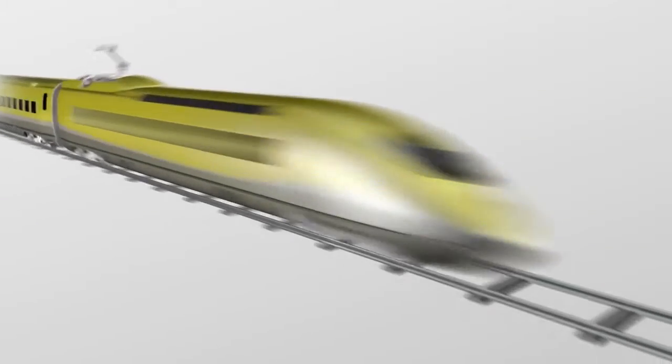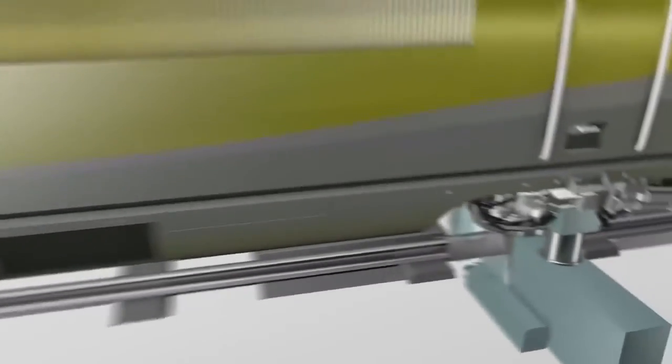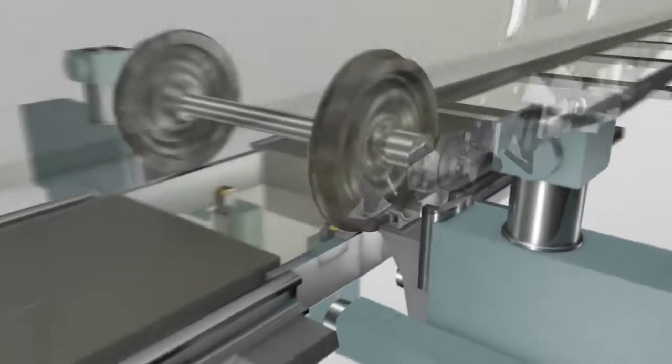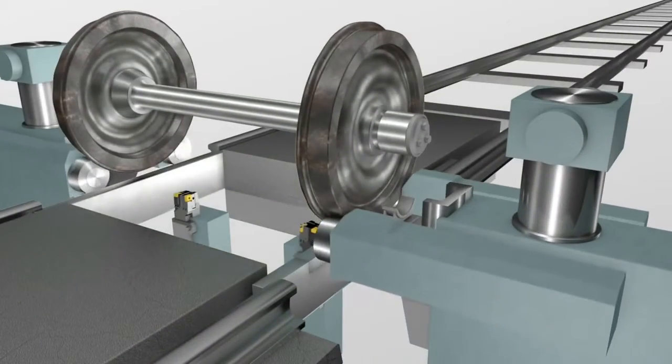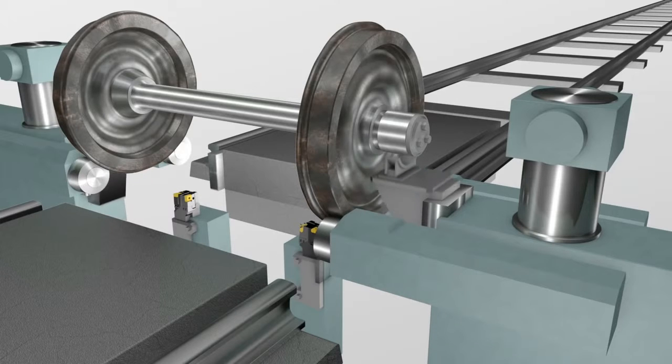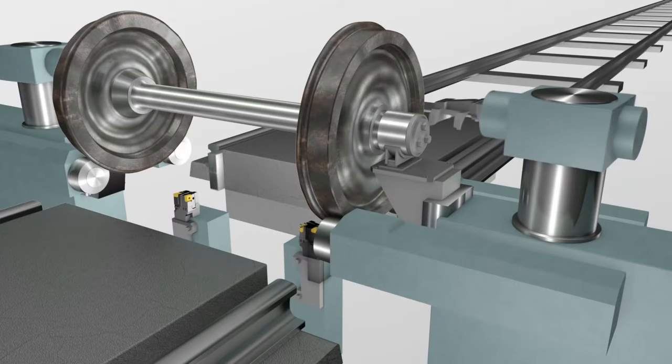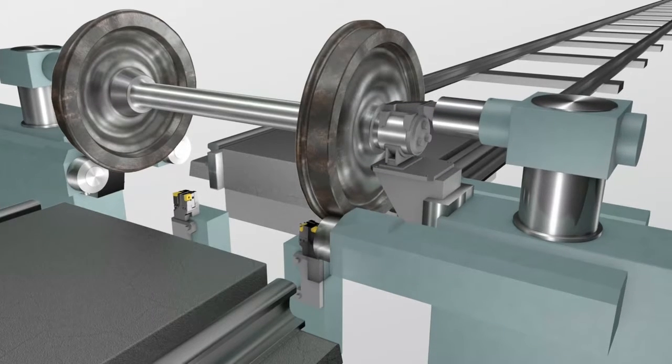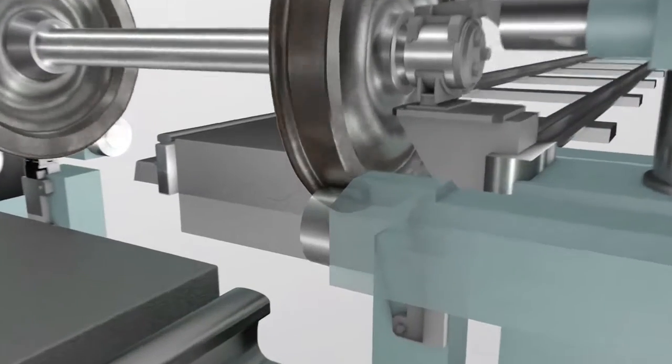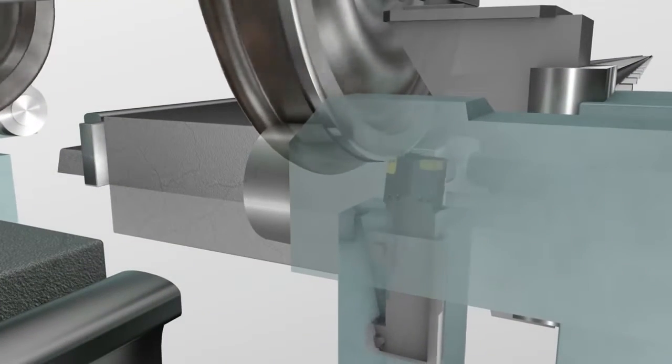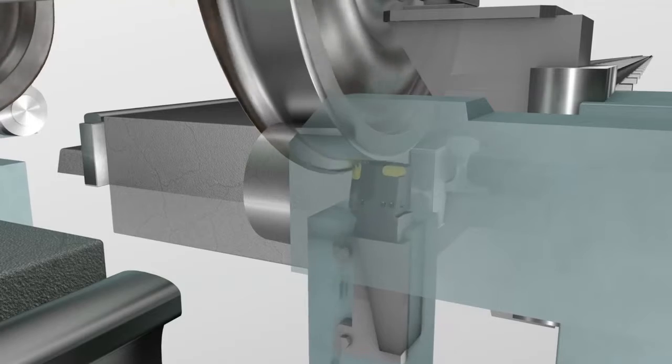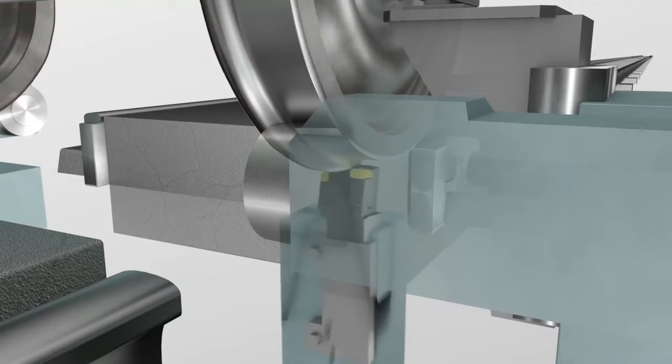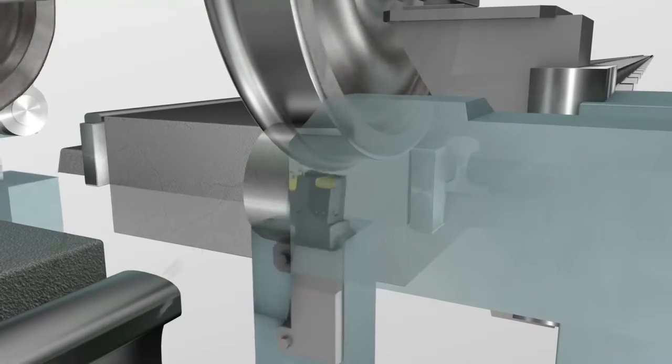After a period on the tracks, wheels need returning. The train rolls into the machine shop where every flat spot, flange deformation and crack is removed until the wheels are reset to their former standard, ready for another cycle.